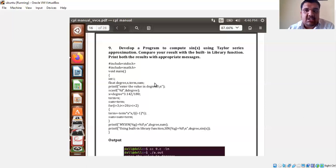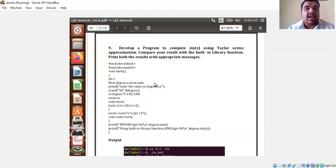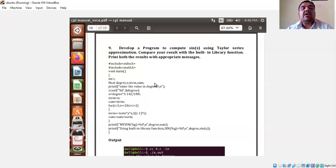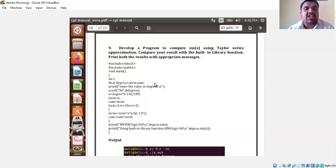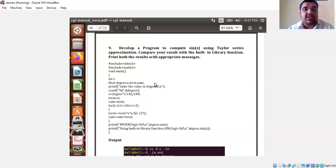If the input is given in degrees, it has to be converted to radians. The formula is: X equals degree into pi divided by 180. That is why X is used. Term is nothing but the next term in the Taylor series. Sum is the whole sum — to find out the sum of each and every term. Once the user enters the value in degrees, X equals degree into pi divided by 180 gives the radian value.